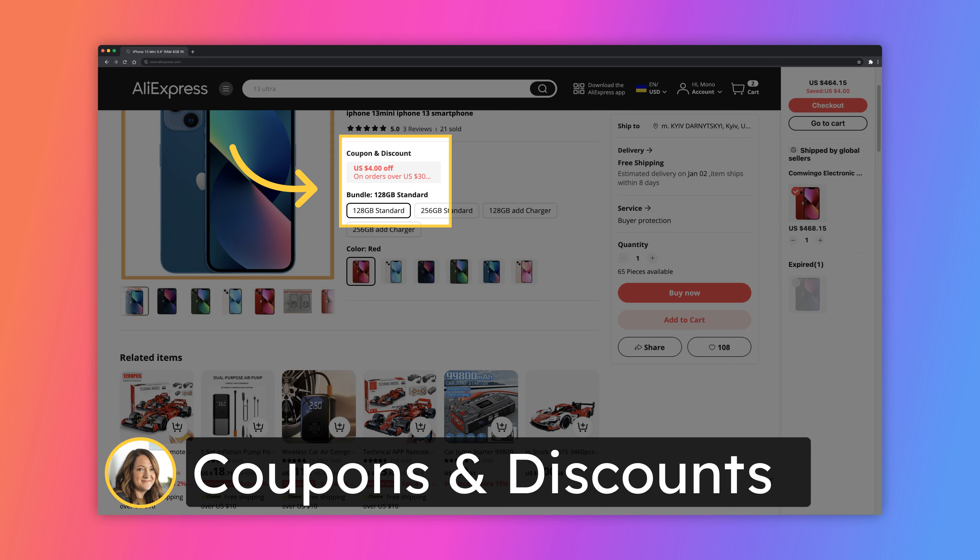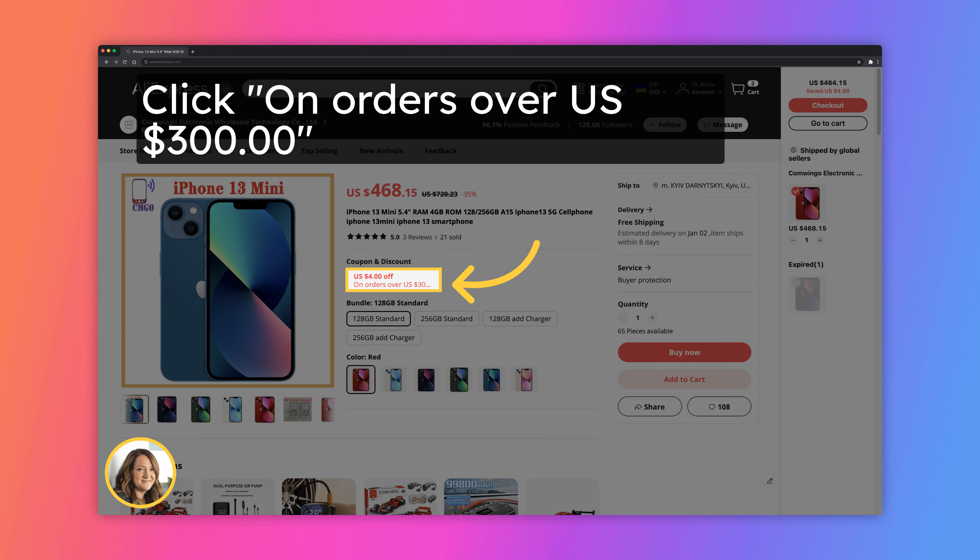In this example I try to buy iPhone 13. Seller give us coupons and discounts to maximize sales and we are going to get this advantage. Just click on the highlighted text.